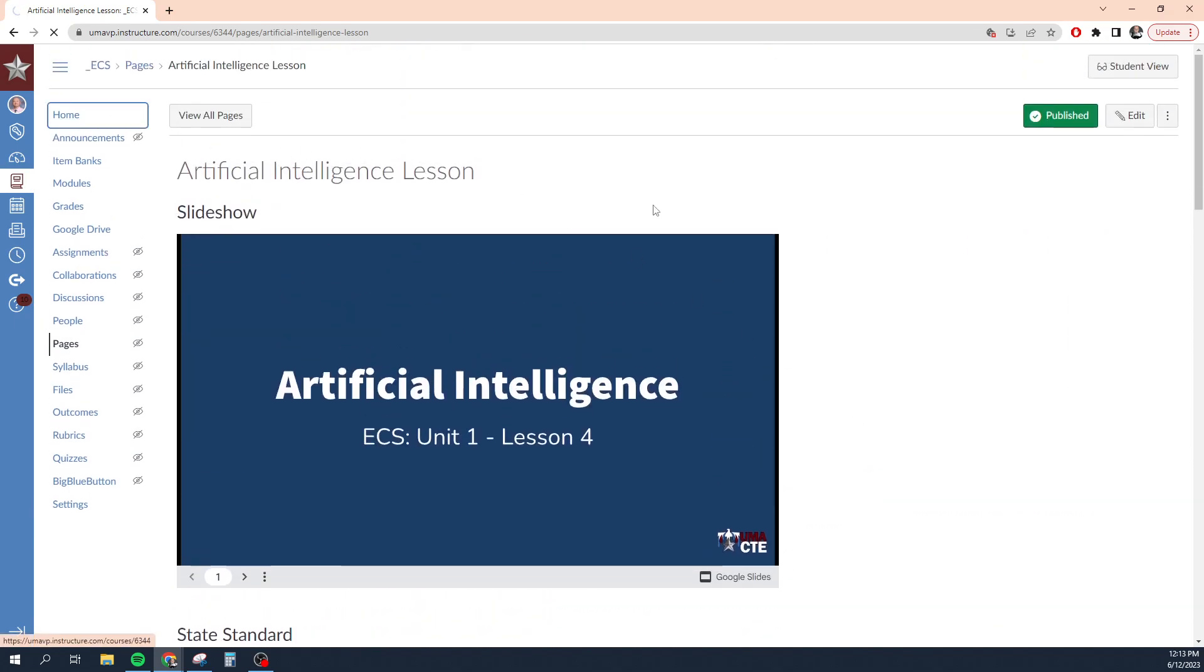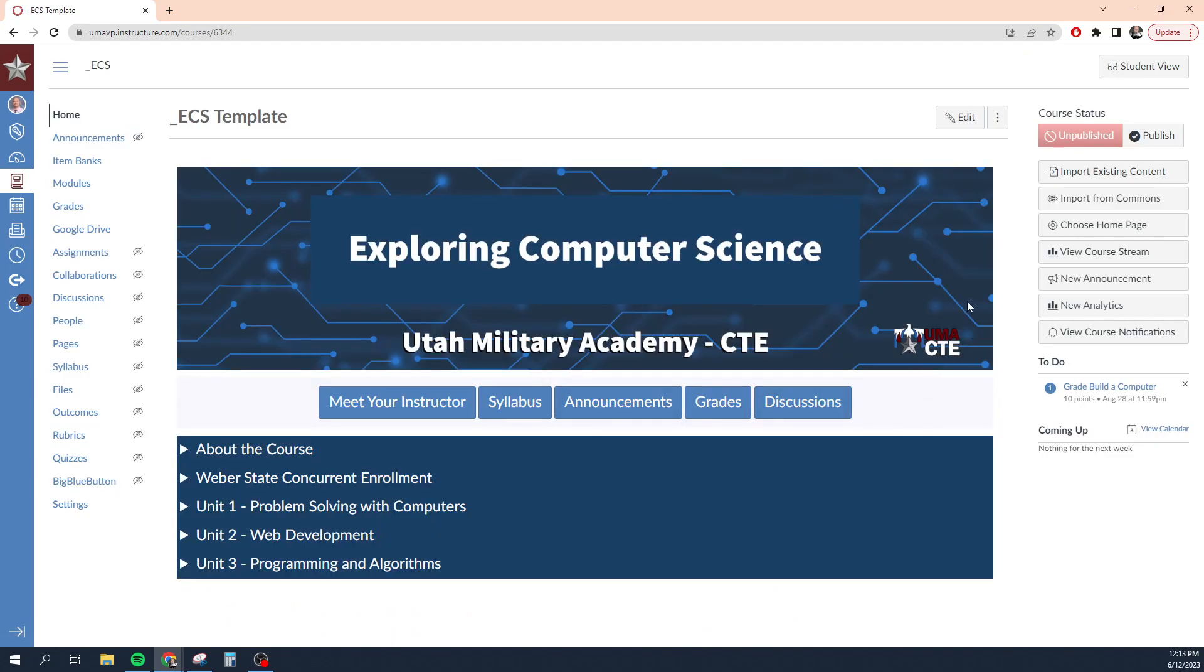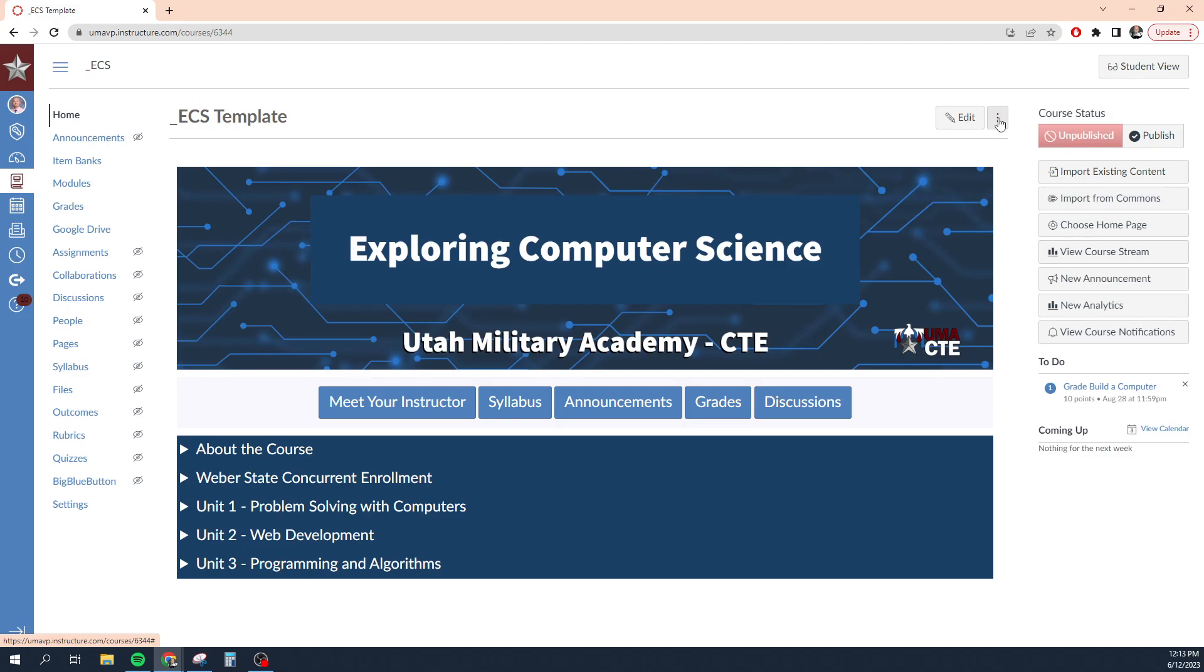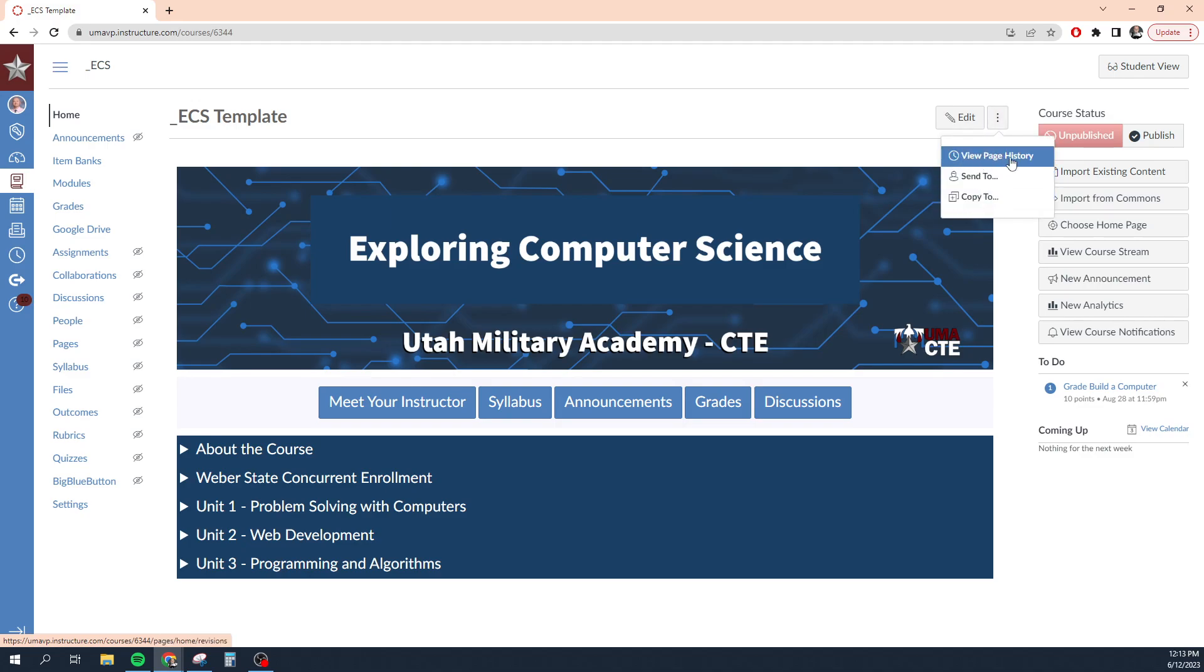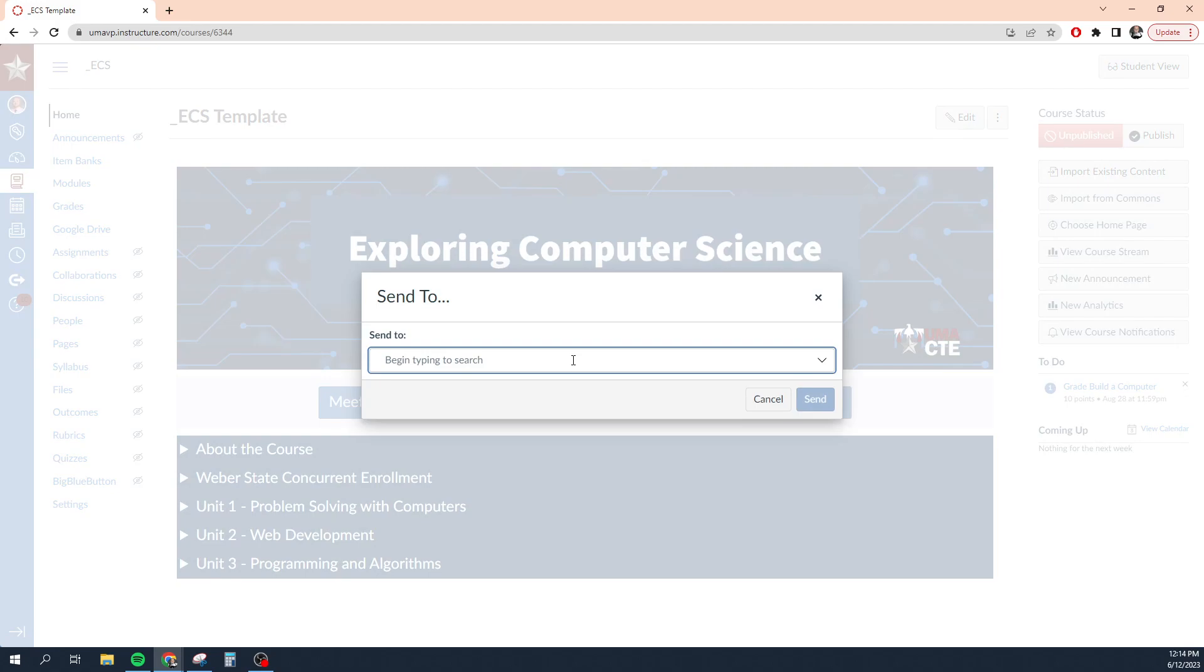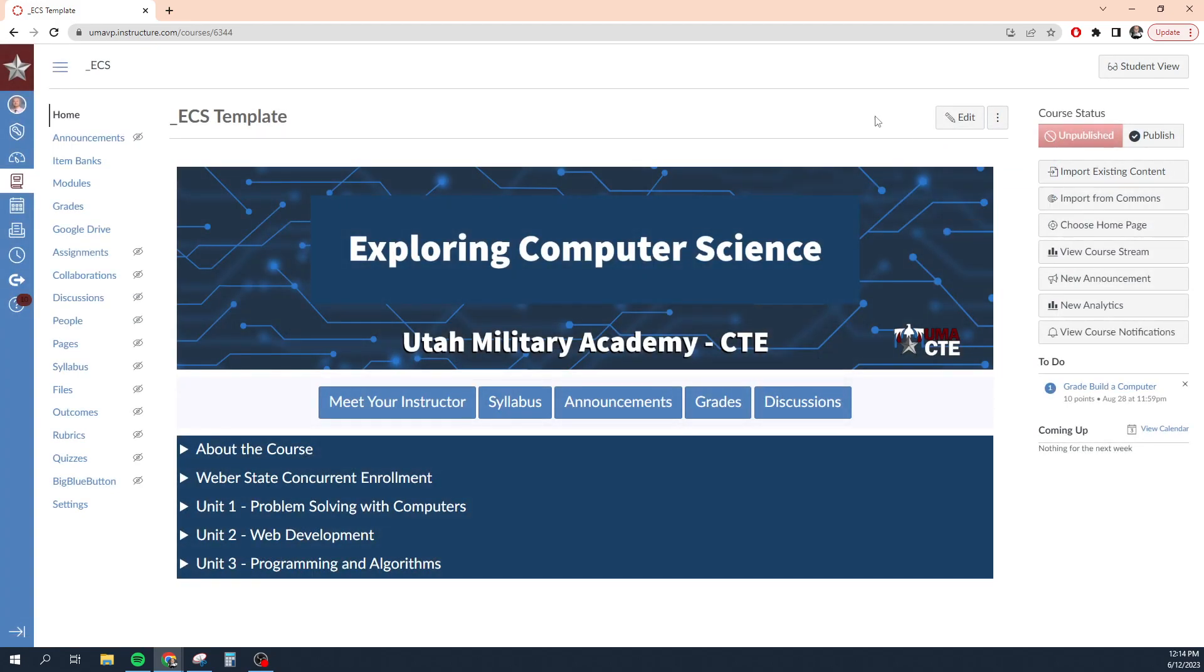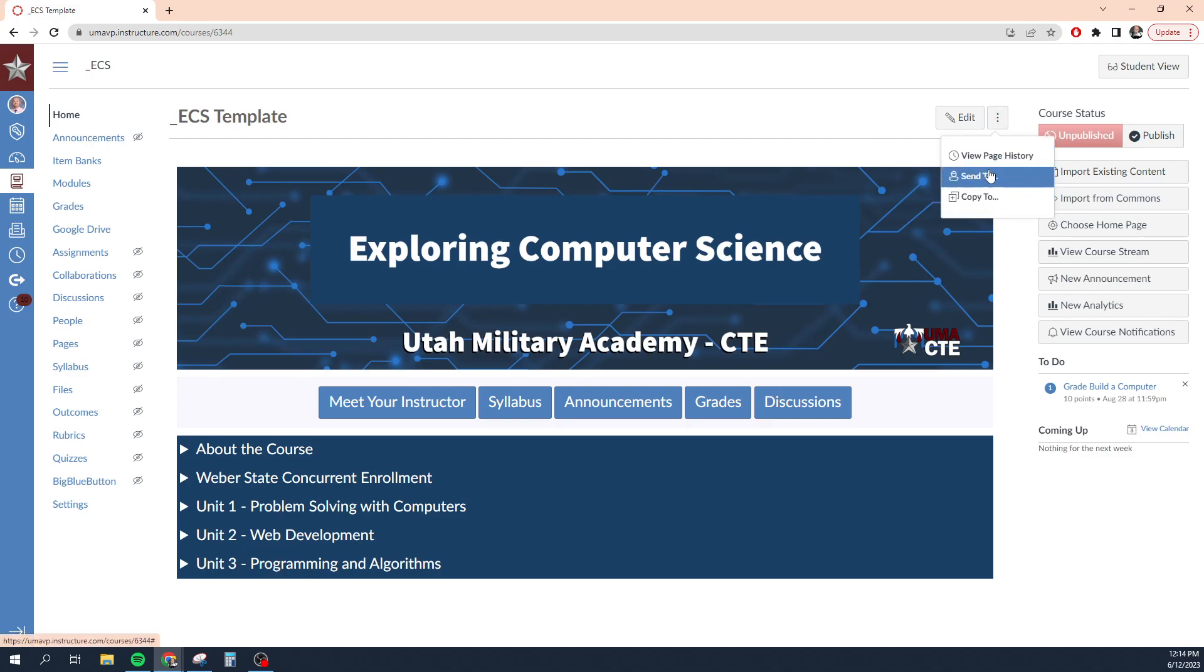Over here, and this is completely editable, by the way, this page, you can edit it and do all kinds of things to it. Your course is going to look different from mine, and it's completely customizable here by clicking edit. Over here, I can check my page history. I can send this page to something, I can send it to a specific area, I could copy this page to a specific area. I don't really use these features too often, but they are there.